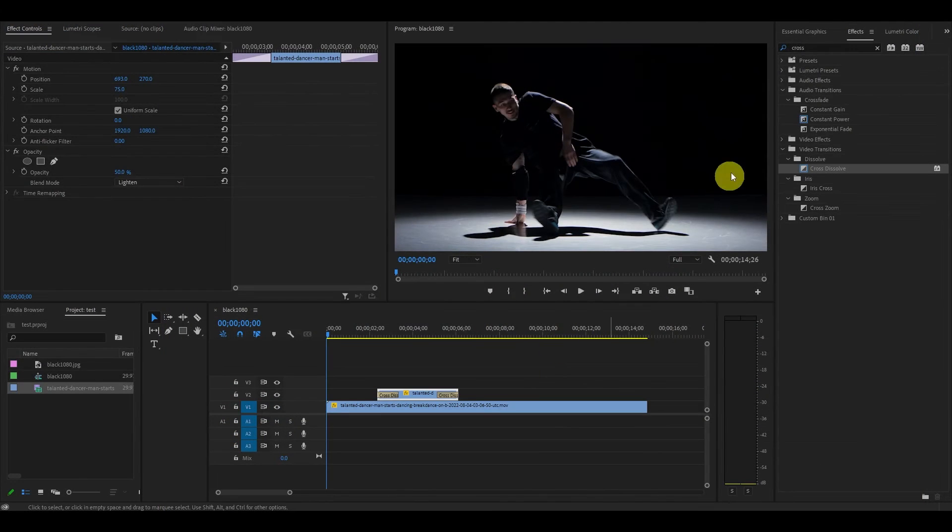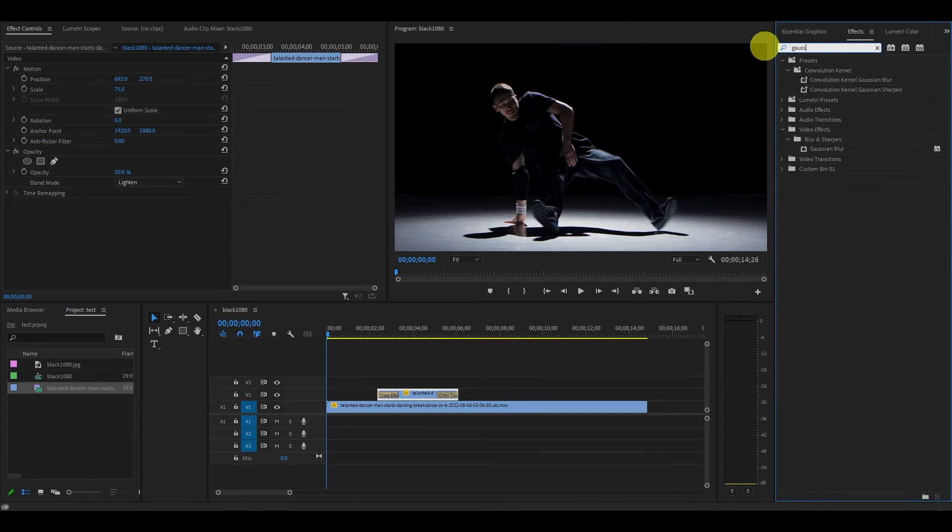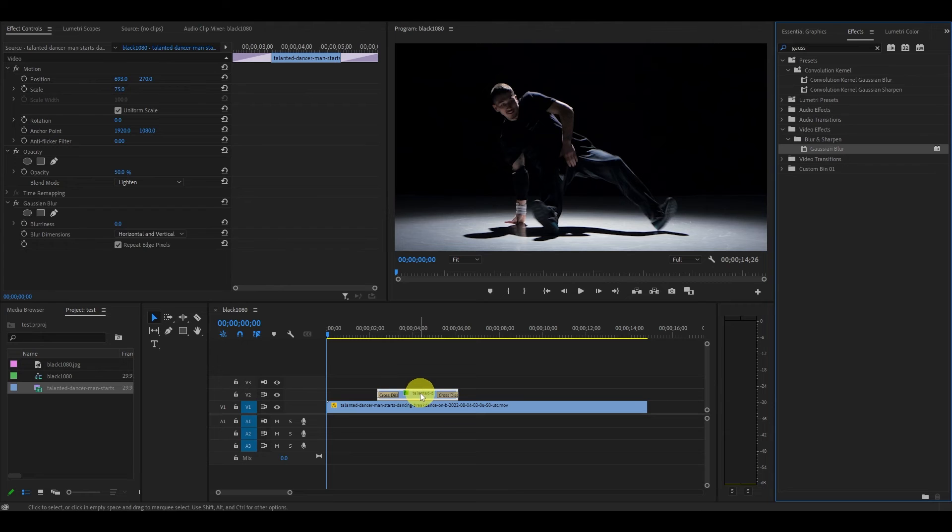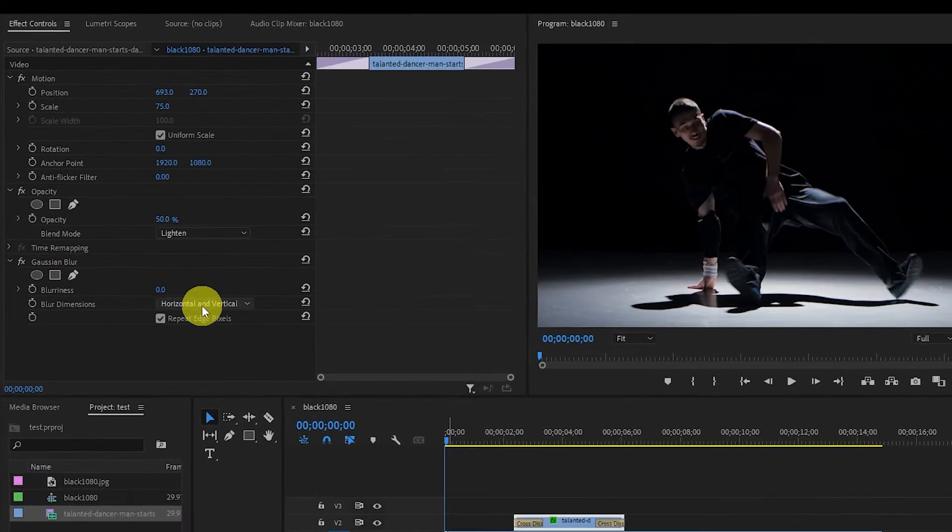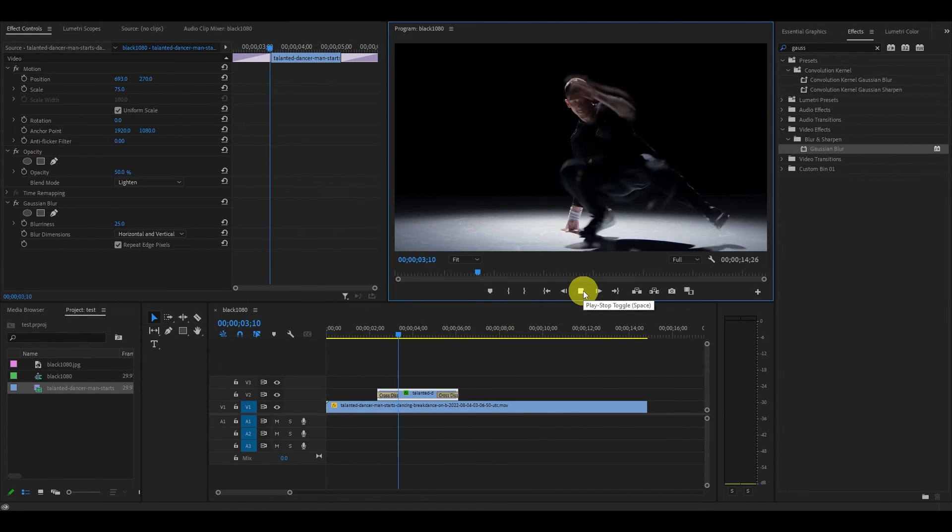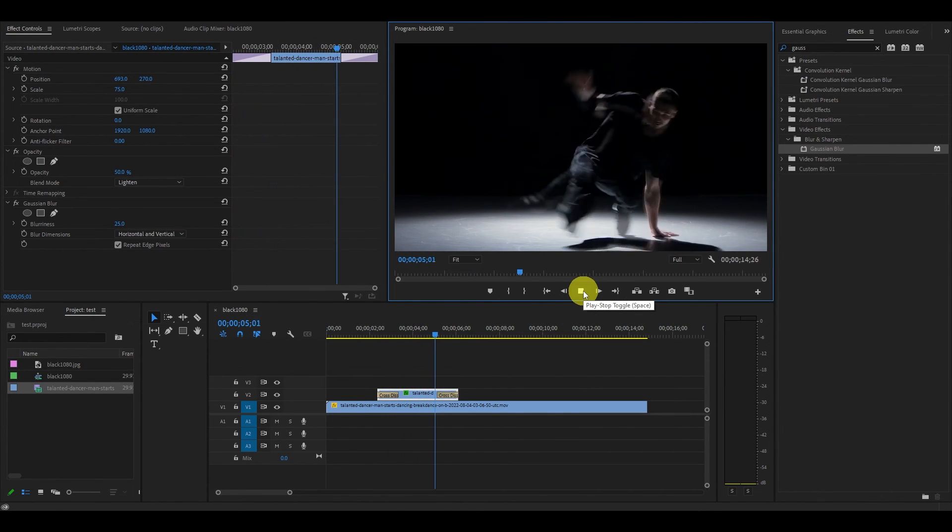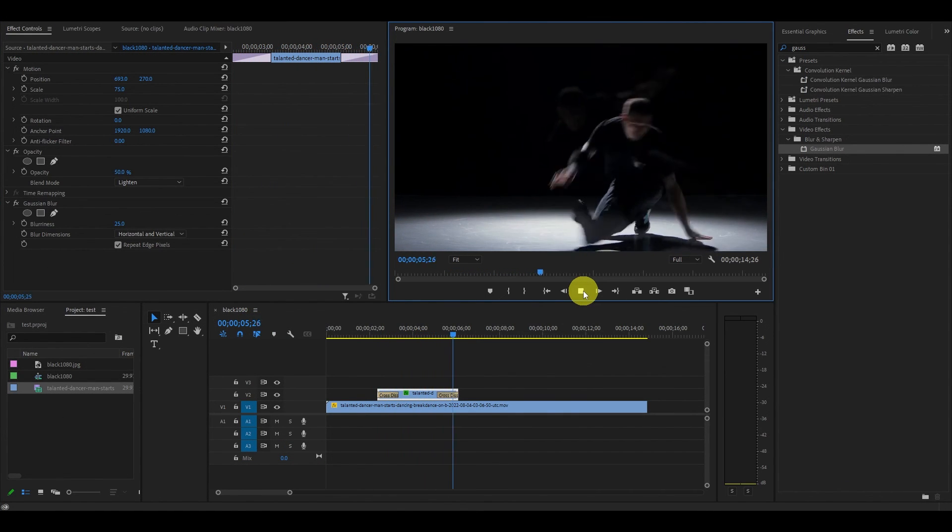Go over to Effects and type in Gaussian Blur and drag this on top of your duplicated ghost clip. Now under Effects Controls, change the blurriness to 25. Now your ghost effect should have a much more cinematic and professional look to it.